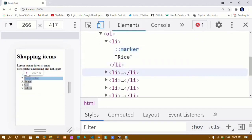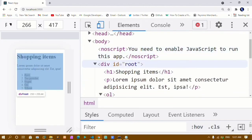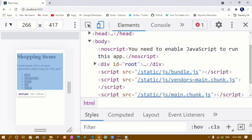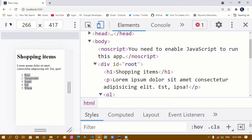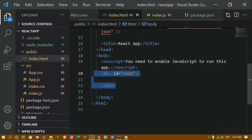Whatever I have written here is stored inside this div container itself, and this div is present inside my index.html.